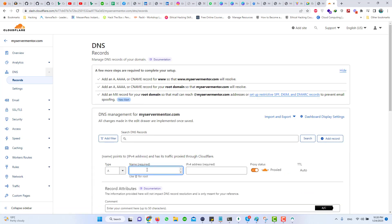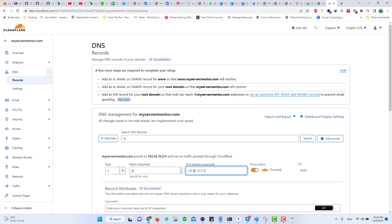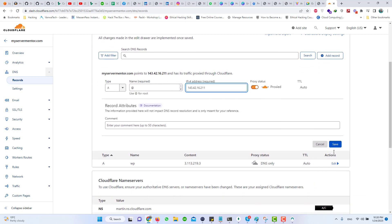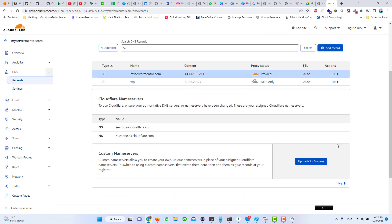Click on the Add Record button here, type '@' for your root domain, paste the IP address here, and click on the Save button. This may take a few moments — maybe one or two minutes — so let's wait for our domain to link with our new IP address.